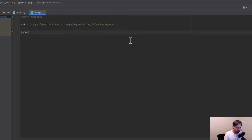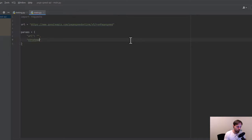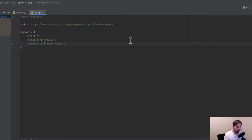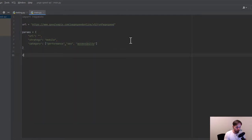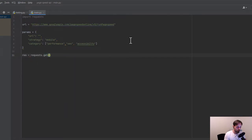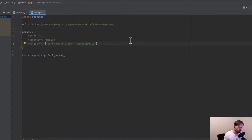So we define a params dict. The params dict has a few key parameters: first, the URL — which URL do we want to analyze; then the strategy, which can be either mobile or desktop (we go for mobile); and then the category. The category by default is just performance — how fast your website loads — but you can also get SEO, accessibility, best practices, and PWA. We can write multiple categories in an array and Google will understand this.